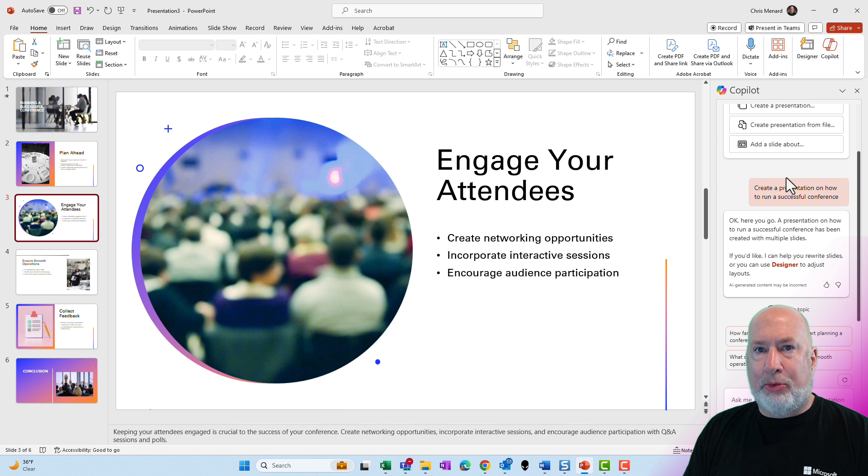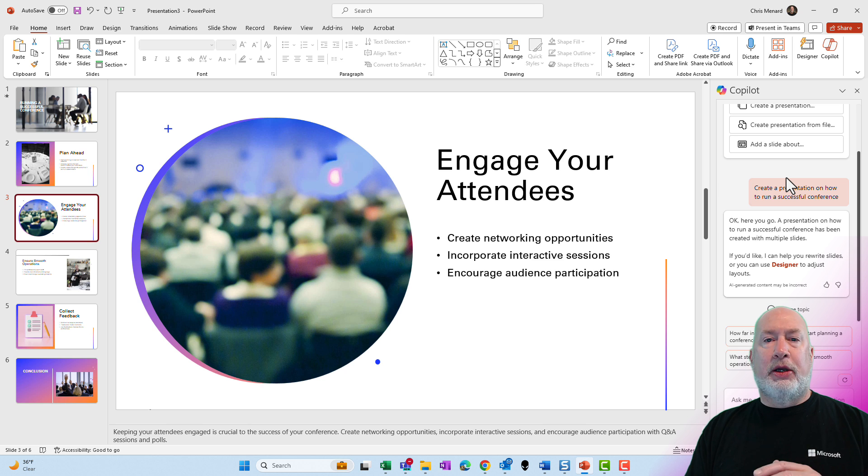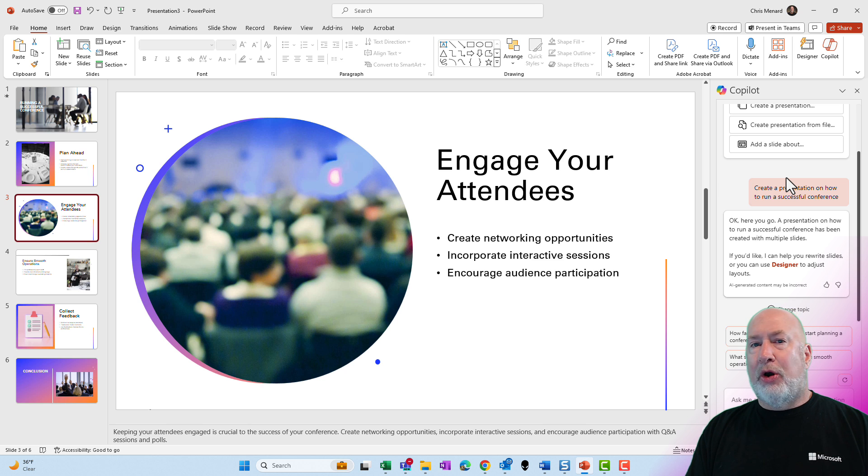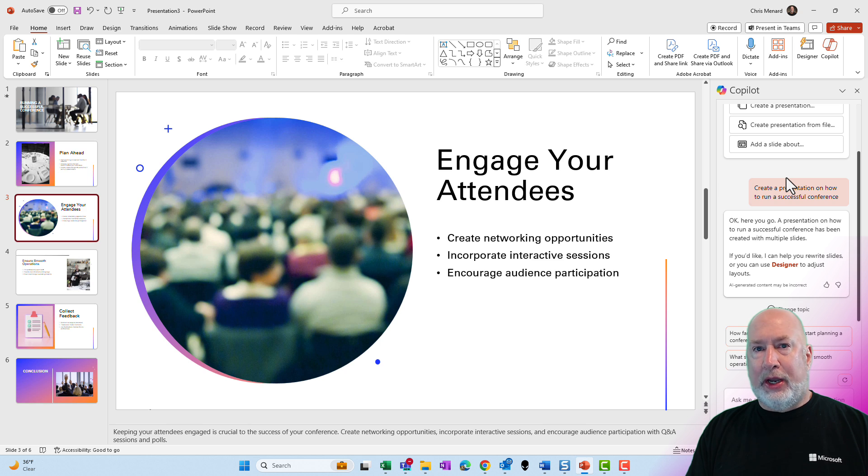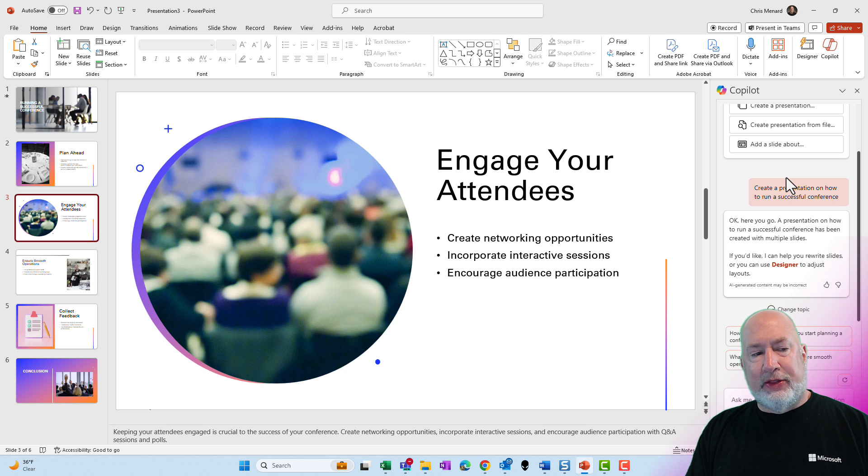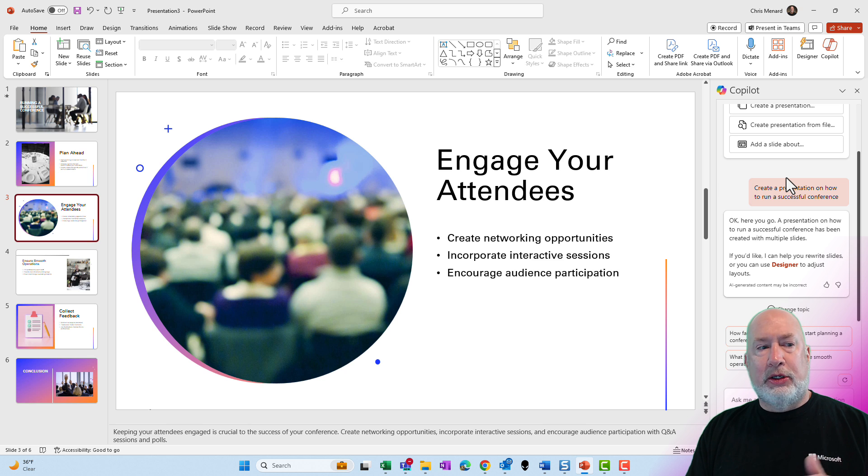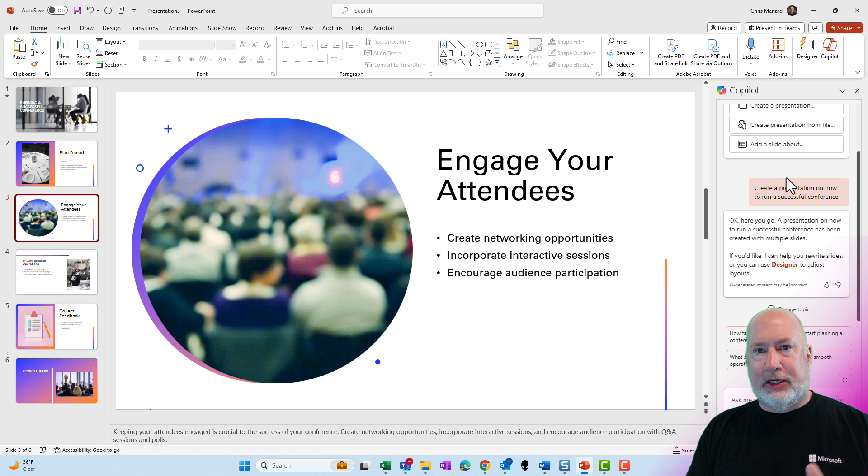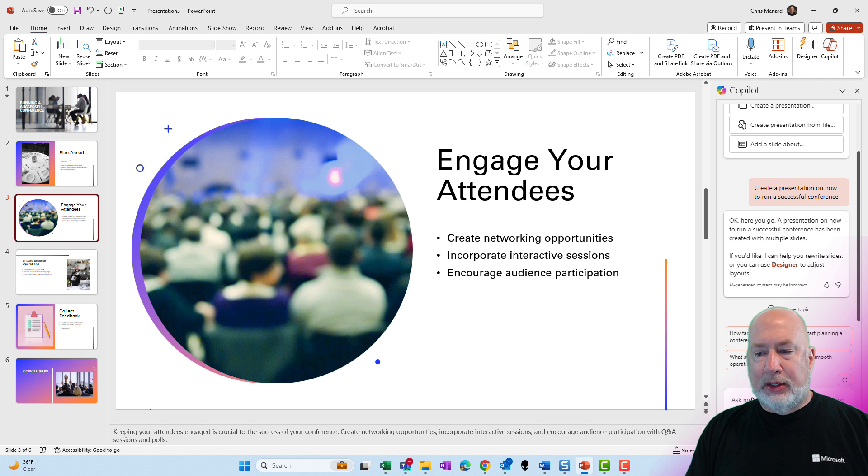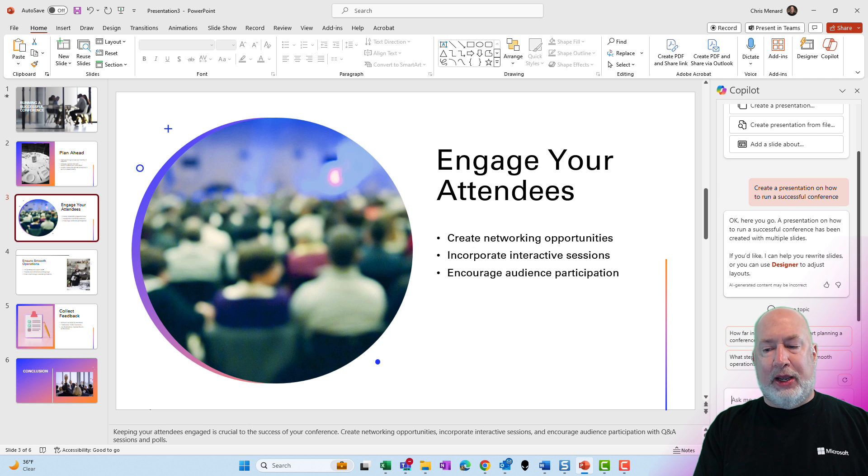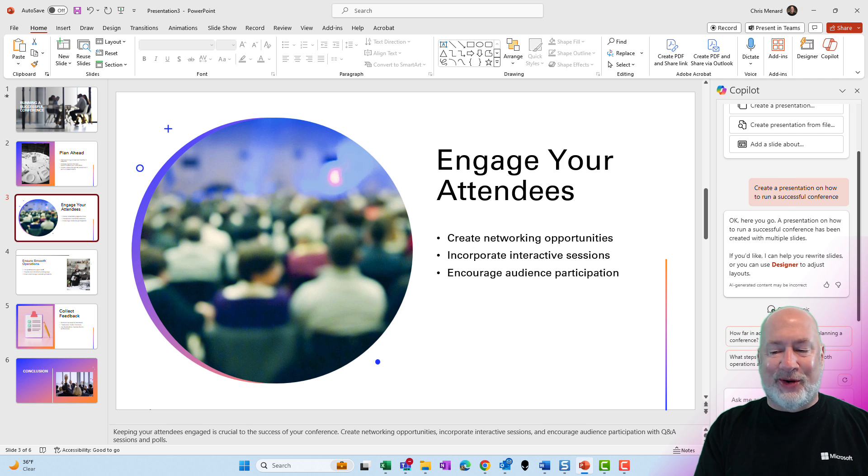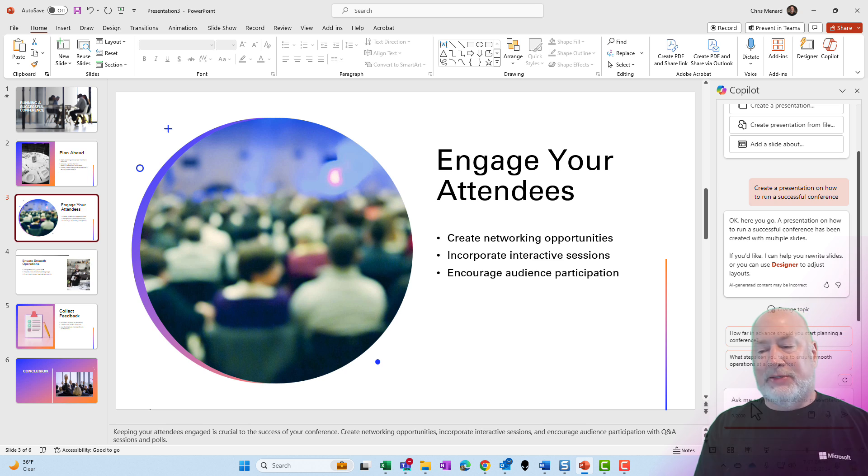So after PowerPoint creates a presentation, you're not done. You can keep throwing in questions or asking for requests in the prompt box. So if you notice in this one, I don't have an agenda. Usually slide two is your agenda or your overview. So let's see if PowerPoint will create one. Let's see if Copilot will create one for us.